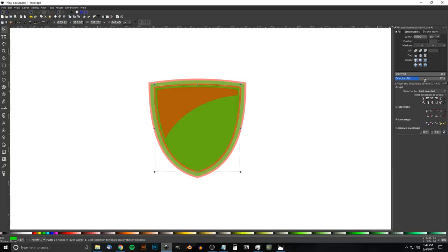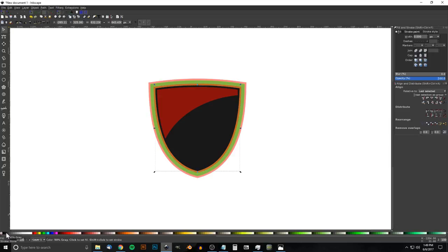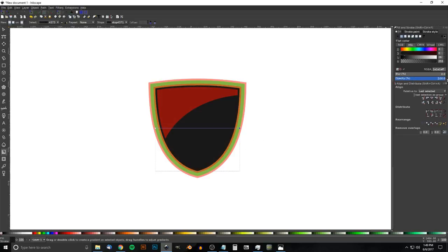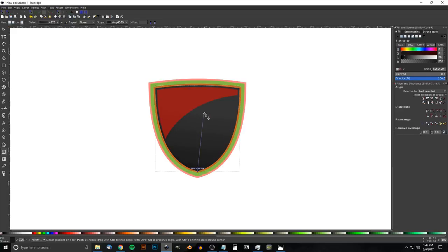Take the green shape, bring opacity all the way up, and make it 90% gray — that's the second shade in from black. Go to the Fill tab, click the Linear Gradient button, then grab the Gradient tool. Click the circle stop, bring opacity up, and set that side to 80% gray — the third shade in. Move the left stop to the bottom and the right stop toward the top, holding Ctrl to lock onto the vertical axis.